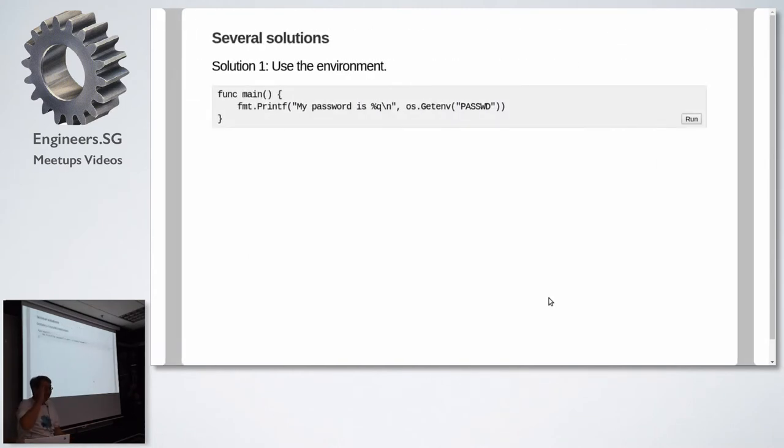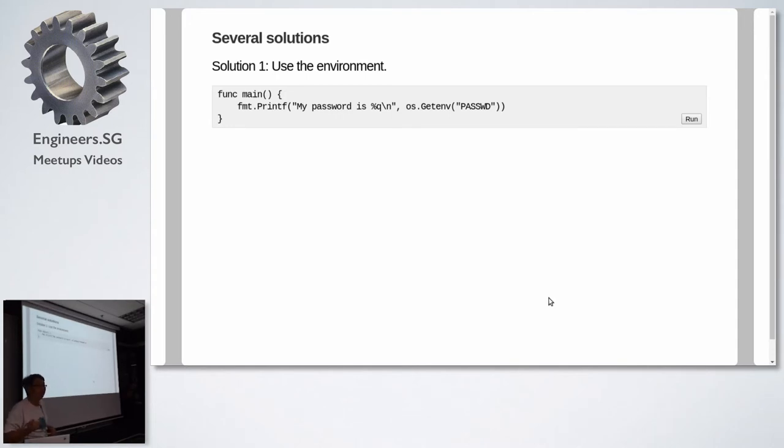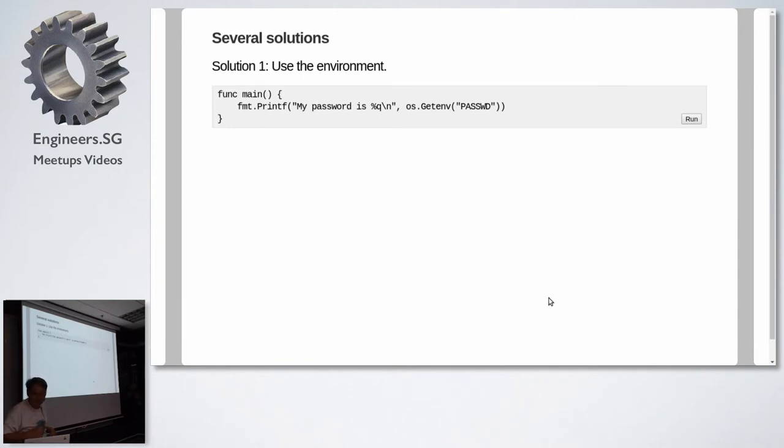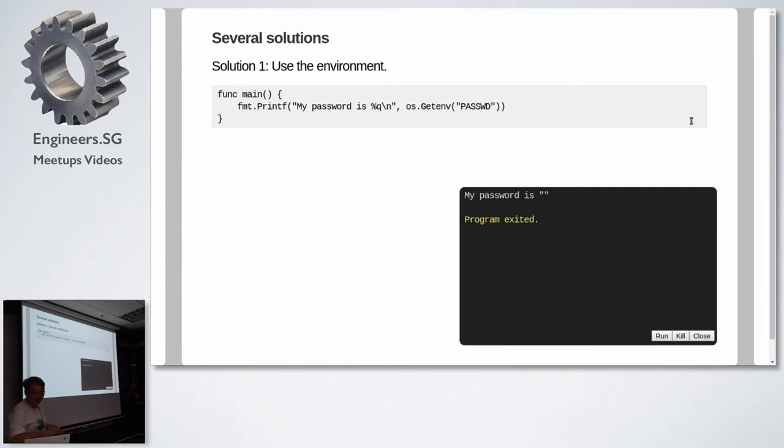The classic solution is to put sensitive data like passwords in the environment. So Go has a tool to pull stuff in from the environment. It's in the OS package and the command is get environment, get ENV. So if I run this program, say my password is between quotes that password from the environment. If I run this program because my environment is not set, my password is empty.